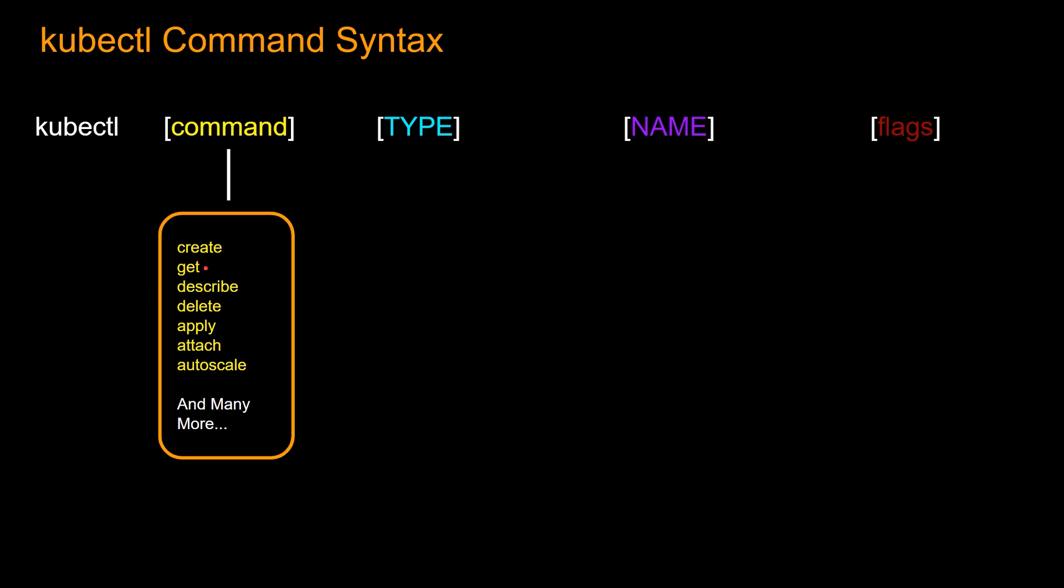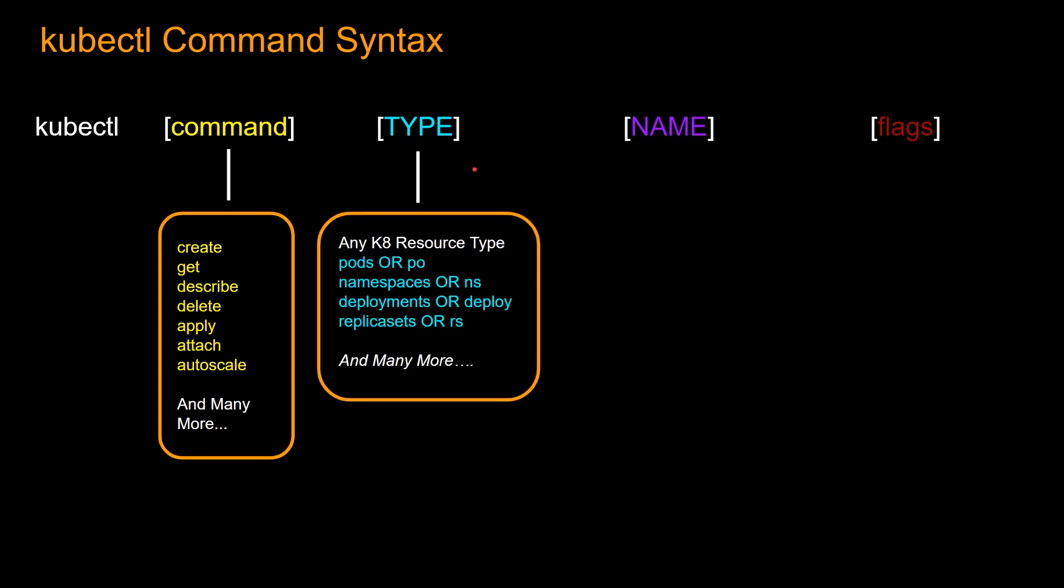So get displays one or many resources, basically list them. So what you do is you'll put kubectl, and then get, and then you have to put the types of resources that you are trying to get information about. So what are some type of resources? It could be pods, or short form PO, namespaces, or NS, deployments, or deploy, replica sets, or RS, and many more.